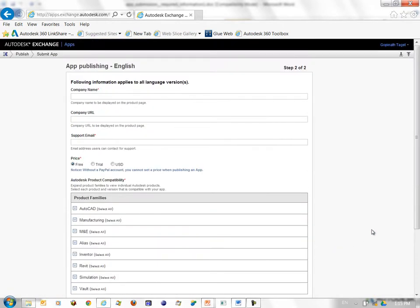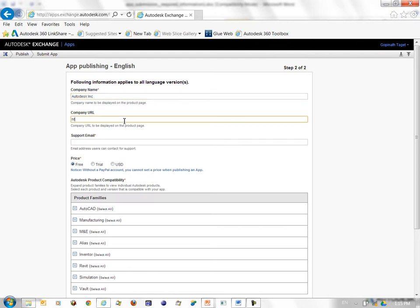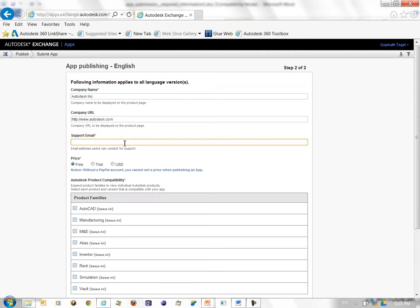This takes me to the second page of the form where I need to enter more information. So I'll go ahead and enter that. So that's the company name, company URL. In this case I entered Autodesk as the company name and the Autodesk URL as the company URL. You obviously have to enter your own company information there. I'll use the publisher's support email ID as the support ID.